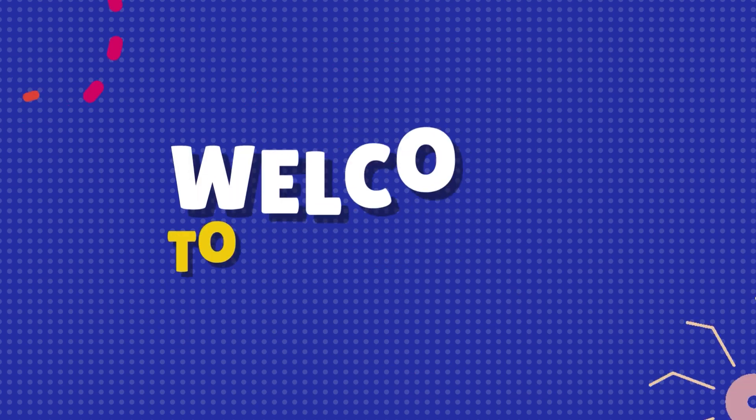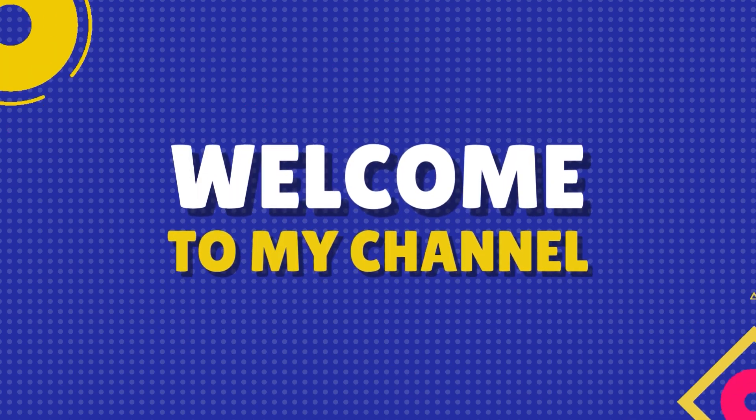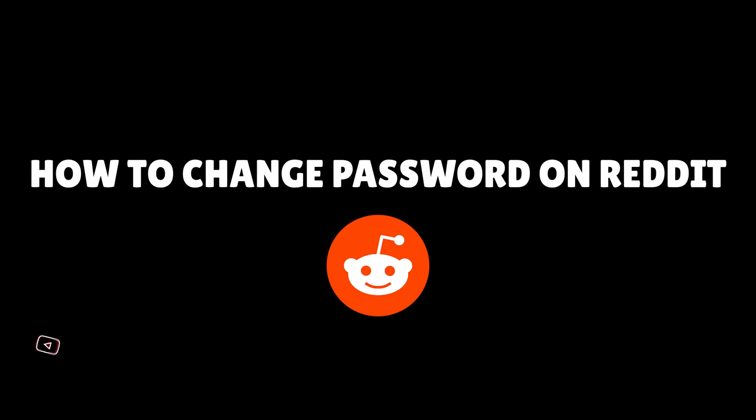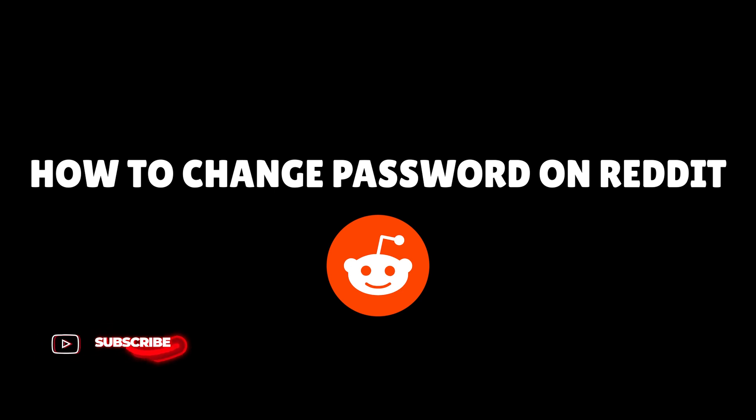Hi everyone, and welcome back to our YouTube channel. Today, we're going to learn how to change your password on Reddit using your mobile device.